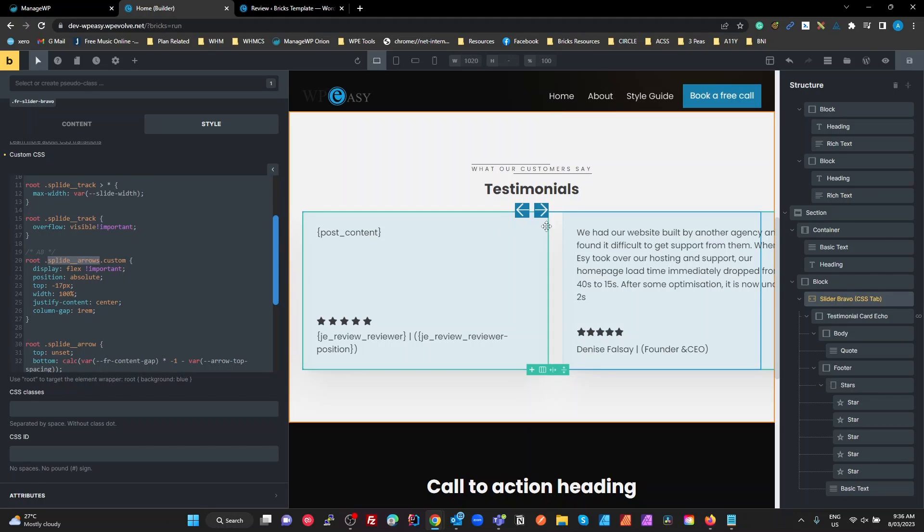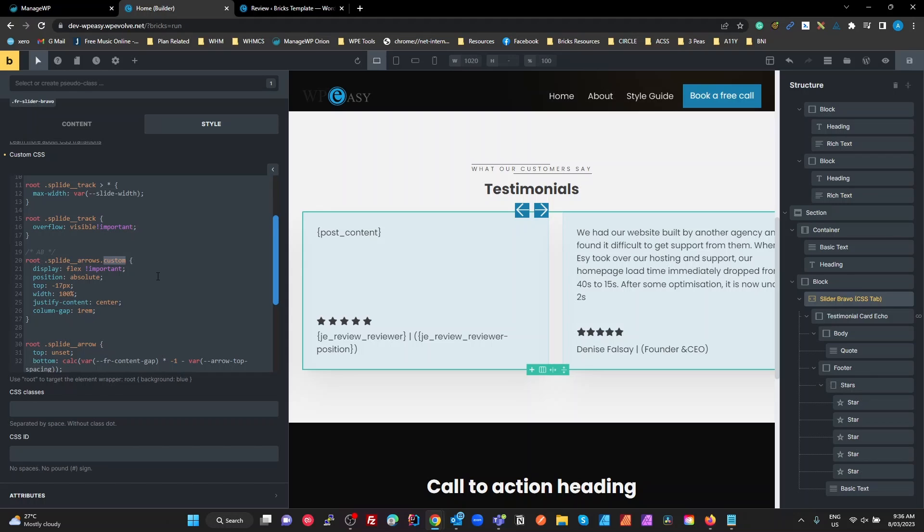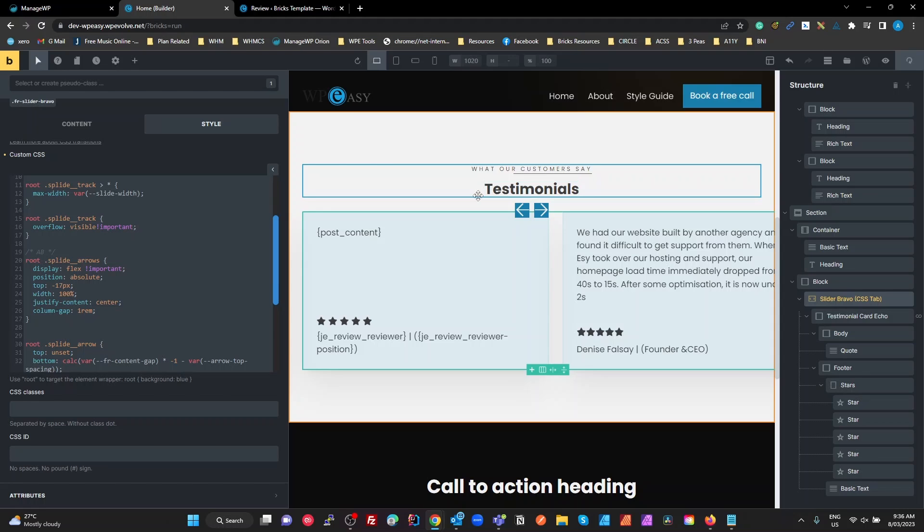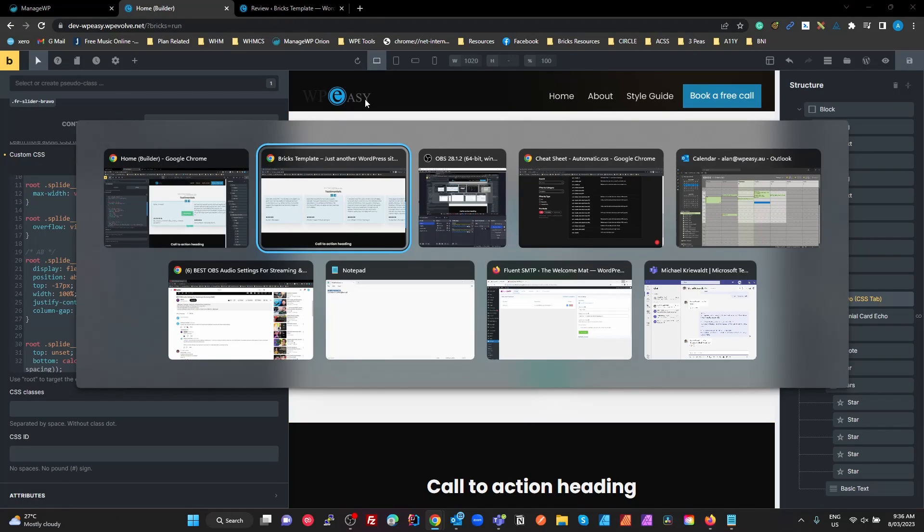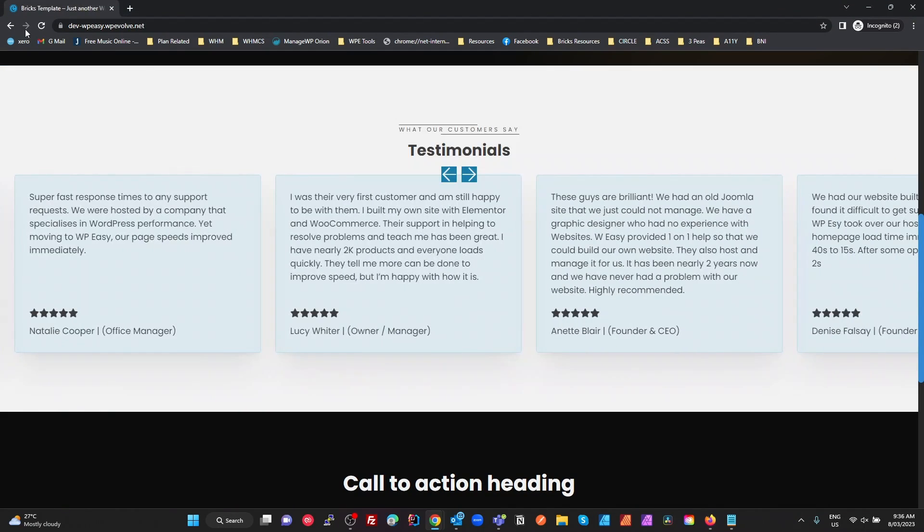Now I've found that I had to put the dot custom in there because of the Bricks overriding Splide, and I'll show you what I mean by that. If I take the custom out, it does work in the editor. Save that and have a look in the front end.